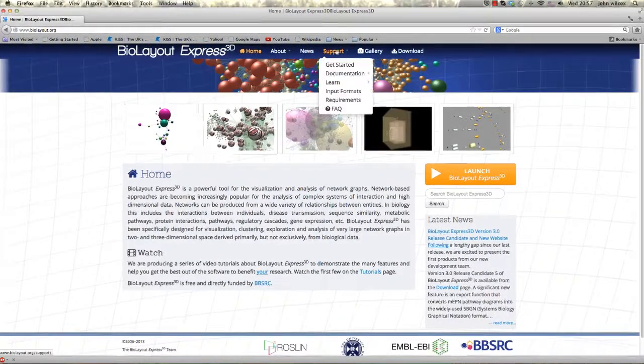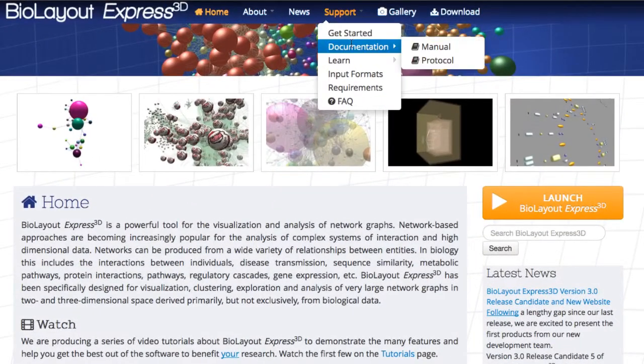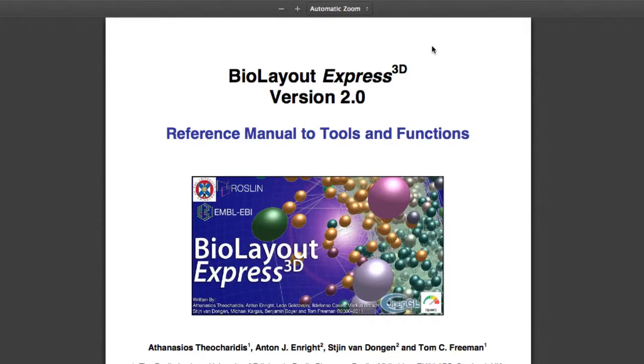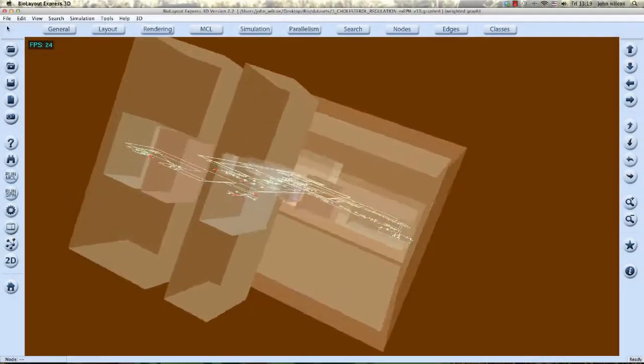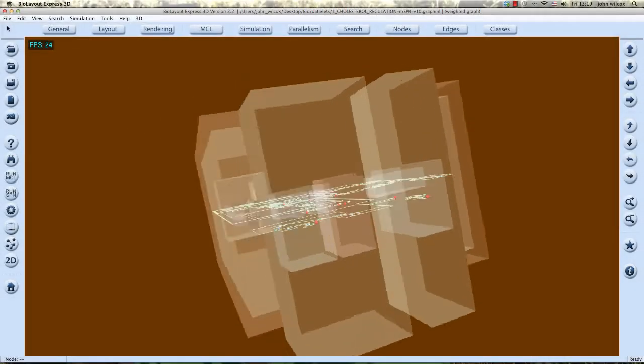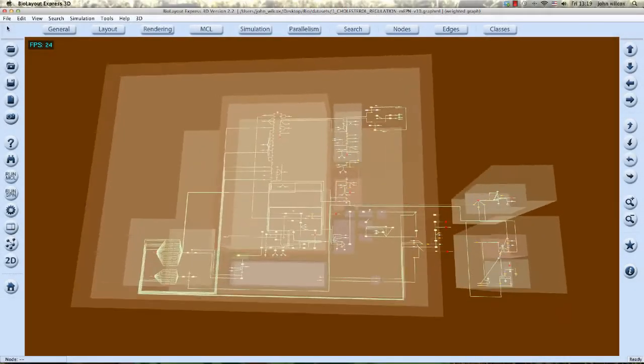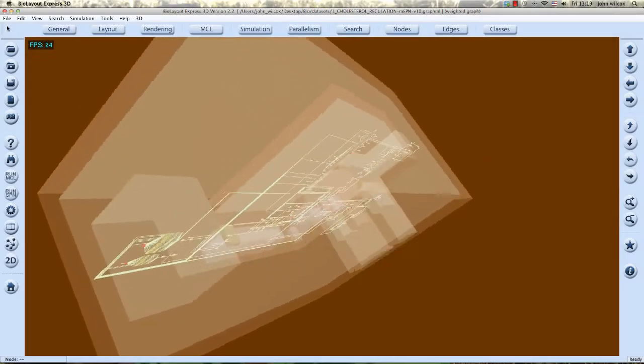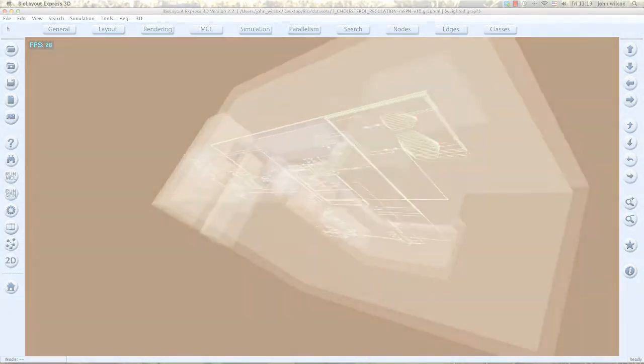Full details of system requirements can be found in the Support menu, under Documentation and choose Manual to open the PDF. The better our hardware, the better our experience using BioLayout Express 3D. Here we have covered the basic requirements for you to start using BioLayout Express 3D.